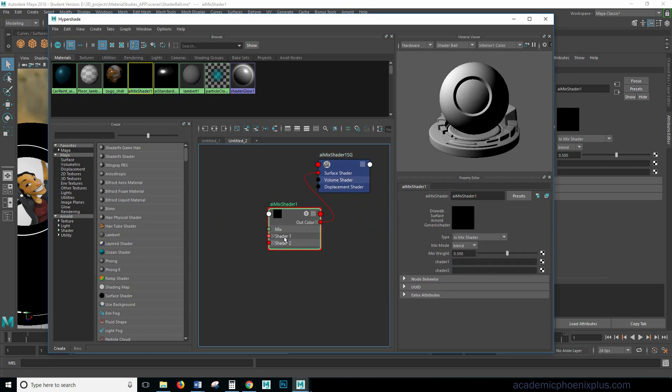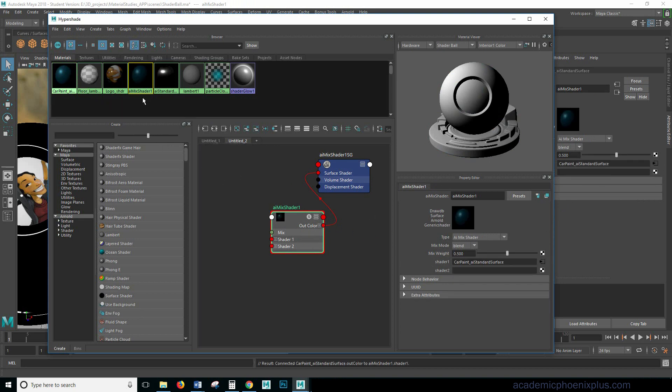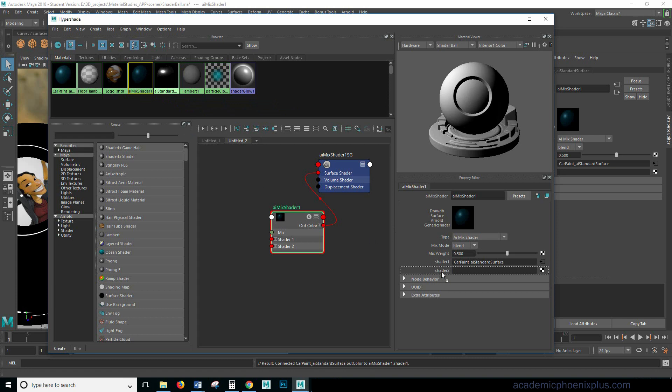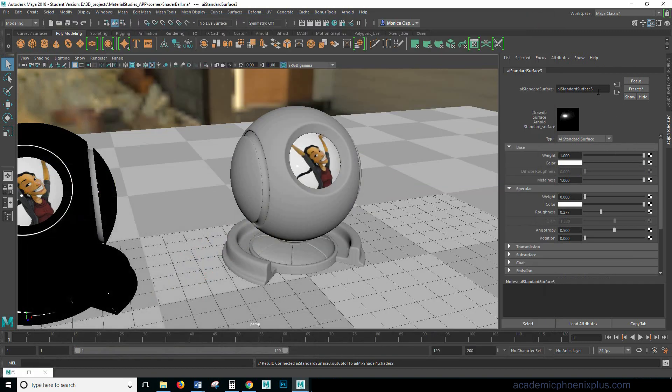AI mix shader has an SG node and that SG node means that it's something that you can render. Notice that I have shader 1 and shader 2. So that means that I have grabbed the shaders and put it on top of one another. I'm going to go ahead and select the mix shader. Middle mouse and drag car paint onto shader 1. And then middle mouse and drag my chrome in shader 2.